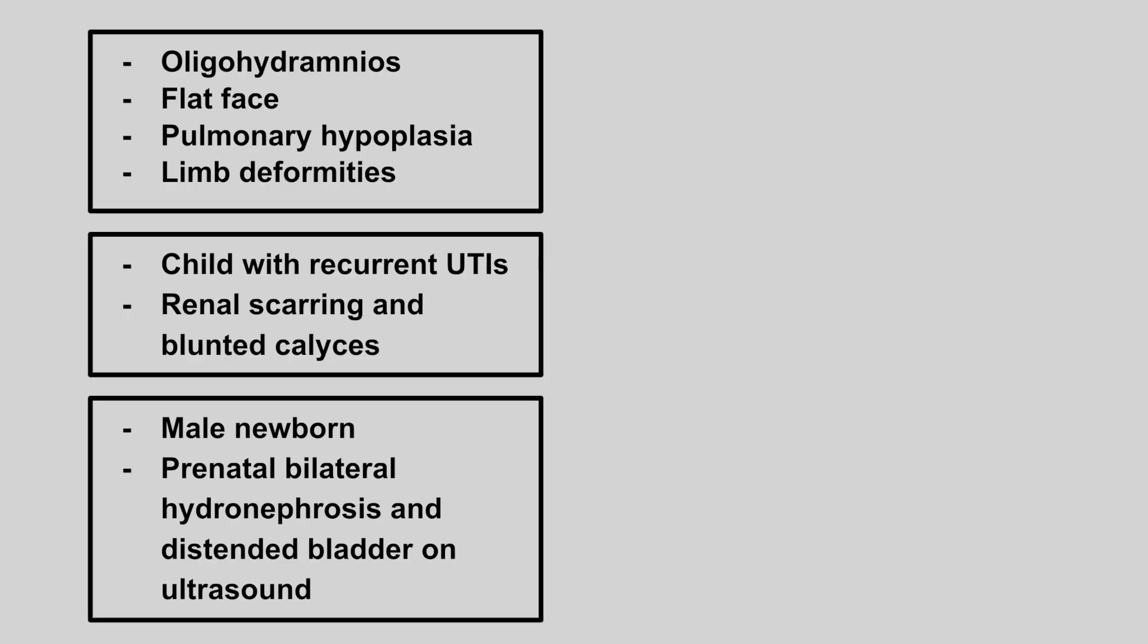Okay, so let's get started. The first patient is going to have oligohydramnios, a flat face, pulmonary hypoplasia, and limb deformities. This is Potter's sequence.